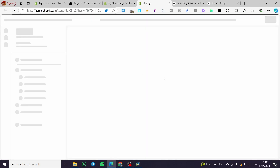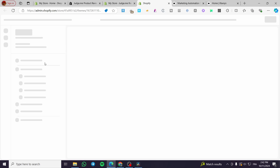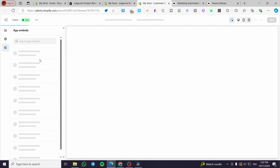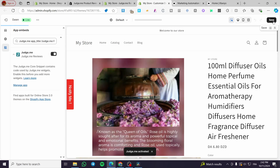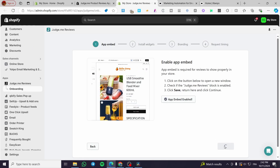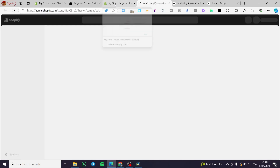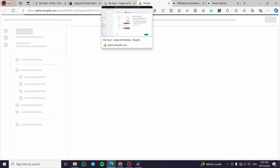Next, enable the app within the Shopify theme editor. You'll see the embedded app there — make sure it is activated, then click Save. After that, click Continue; it will detect that the widget is ready to install.